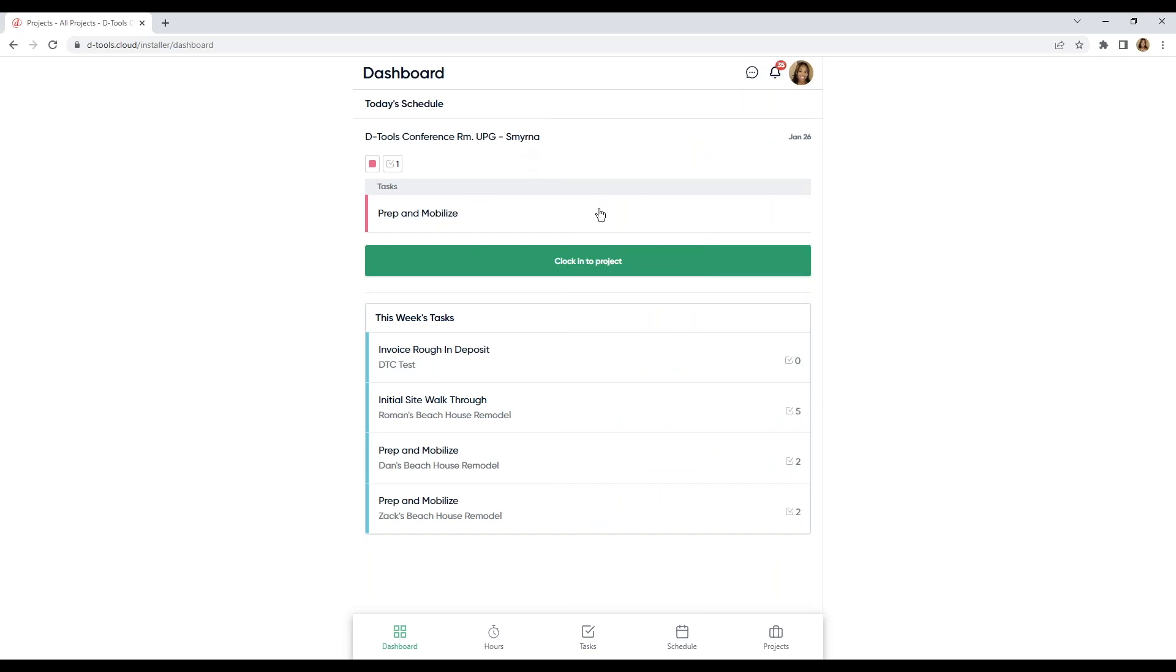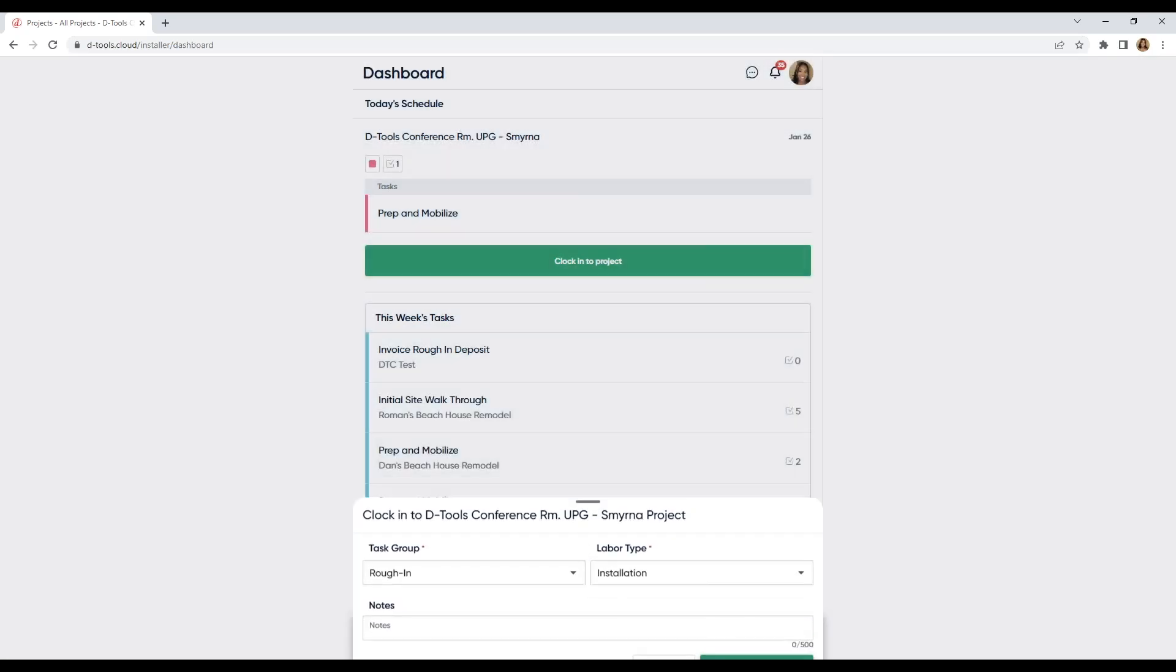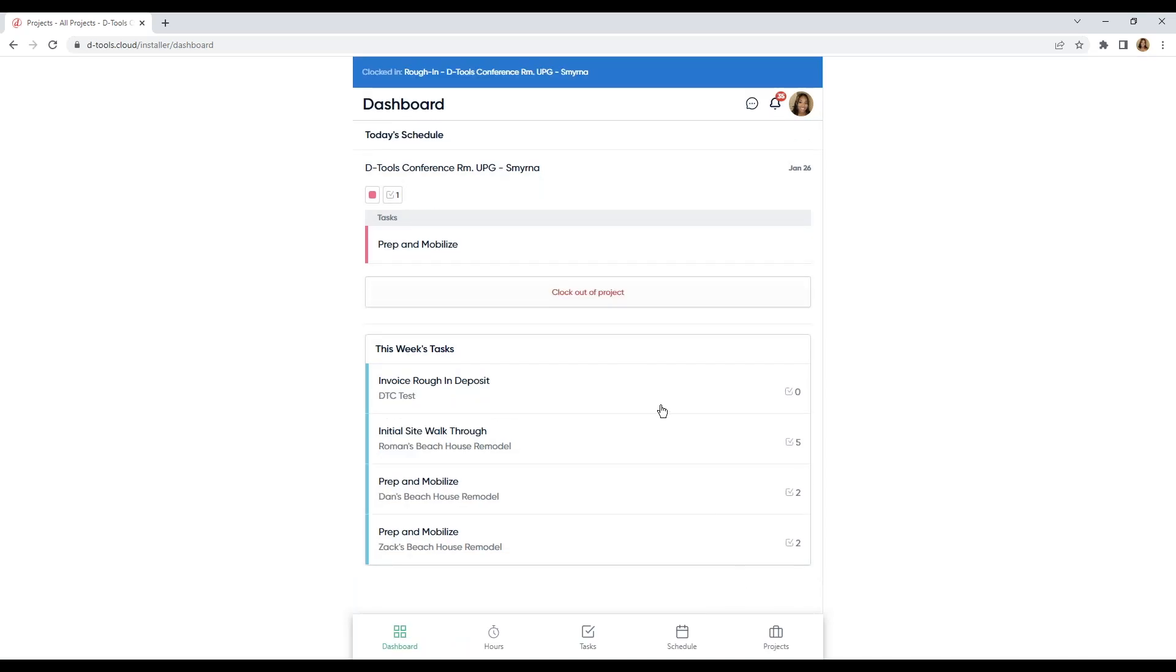Here's my task. And here are this week's tasks. But I'm going to go ahead and clock into my project. I can leave some notes here if I want to. Let's clock in.